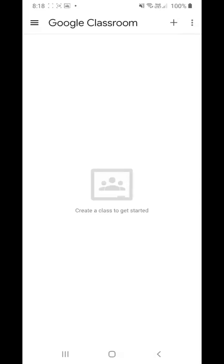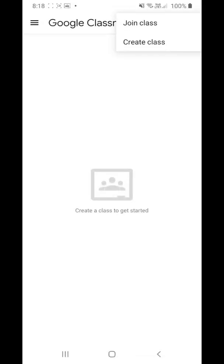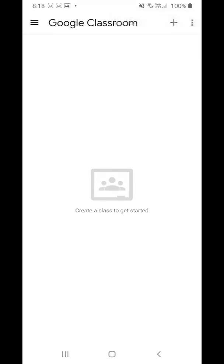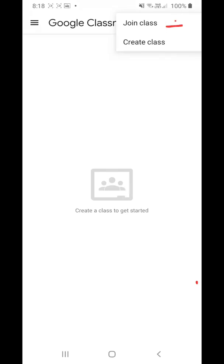First, we have to click on the plus symbol at the top right corner. After clicking the plus symbol, two options will come out: join class and create class. You have to click on join class.